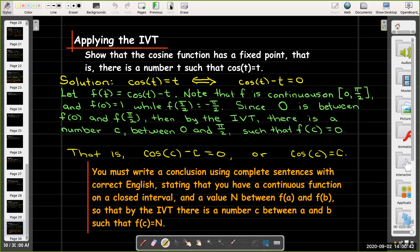You must write this conclusion with complete sentences using correct English. State that you have a continuous function on a closed interval, note the value between f(a) and f(b), invoke the Intermediate Value Theorem, and show there's a number between the endpoints where f(c) equals your intermediate value. I hope this video helped explain the IVT and that you find it valuable.